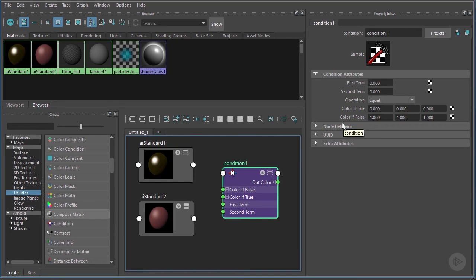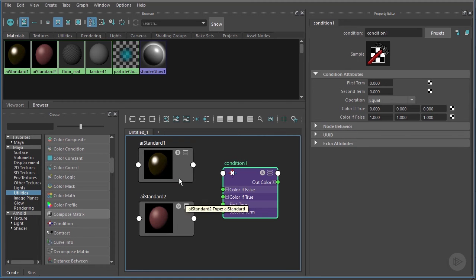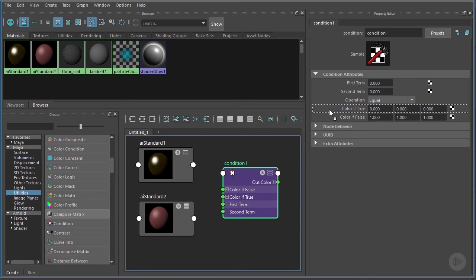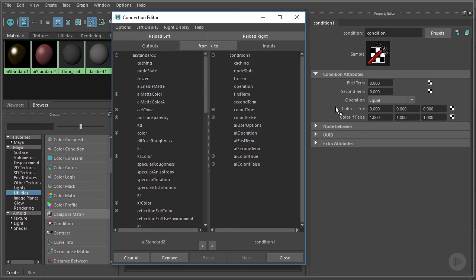Go ahead and drop it in. Notice here that we have two inputs: one is the Color If True and one is the Color If False. This is where we want to connect our two AI Standard materials. Let's connect our AI Standard car paint to the If True. I'll middle click and drag it and we just got a window that popped up that we haven't seen yet.